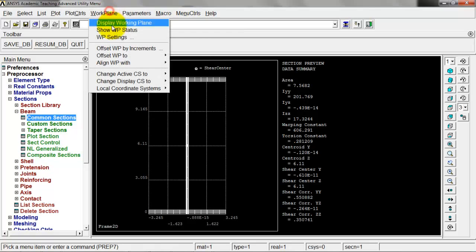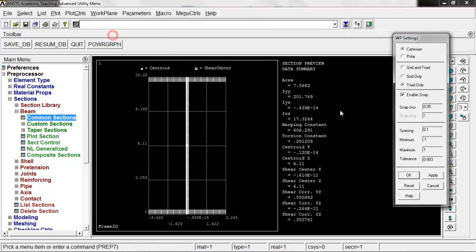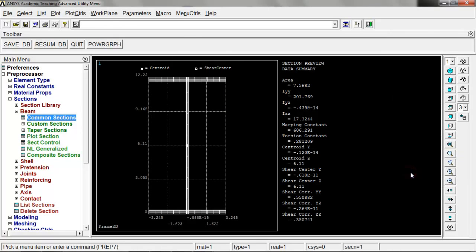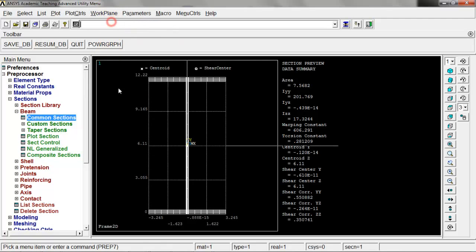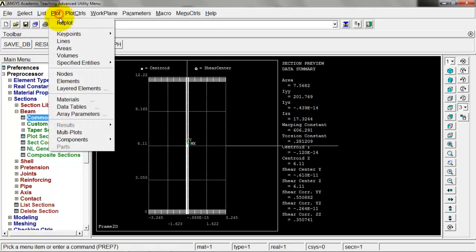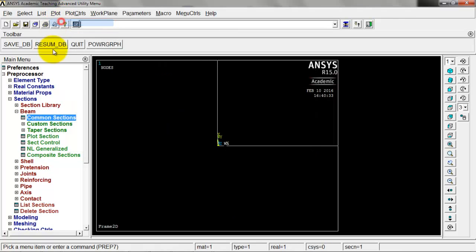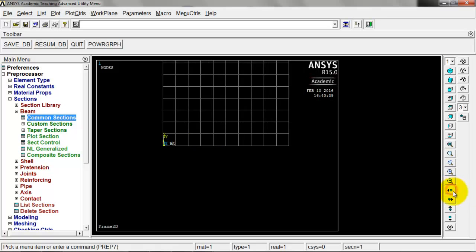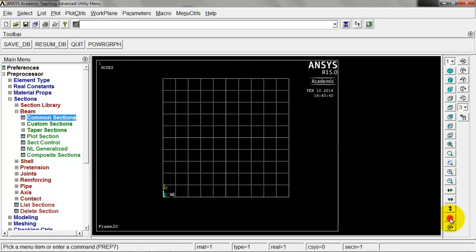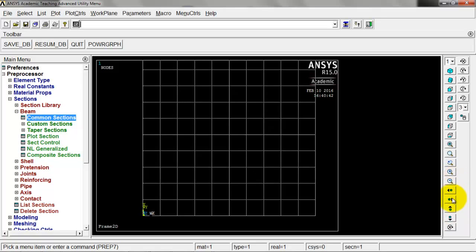Let's get ready to do our nodes. We'll go to work plane and set that up. We're going to do the grid and triad. Change our snap increment to 12 inches, spacing 12 inches, go from 0 to 120, and click OK. Let's display our working plane, and it's going to be on top of our beam. Let's go to plot and re-plot and get rid of that. Let's zoom out, pan over, move down here, maybe zoom in a notch. Pan over one more.